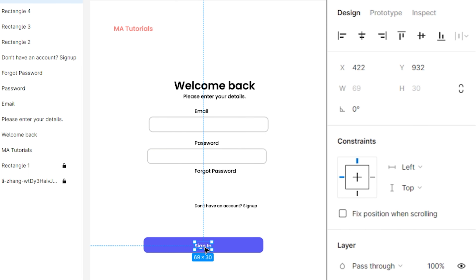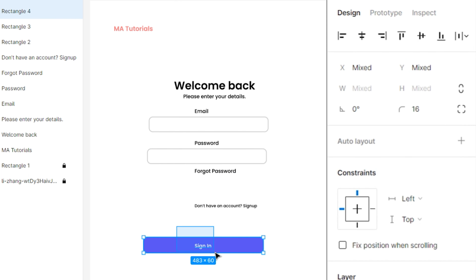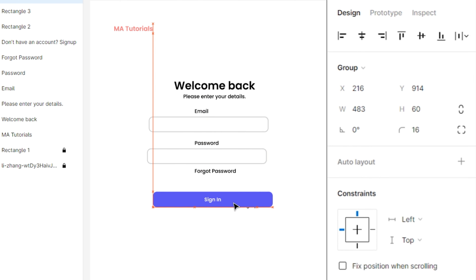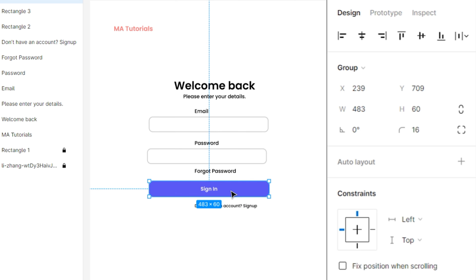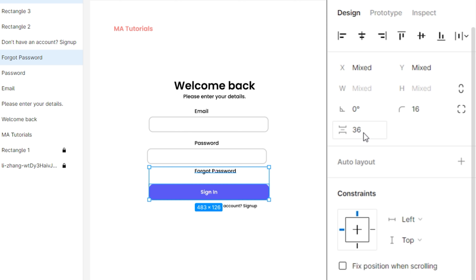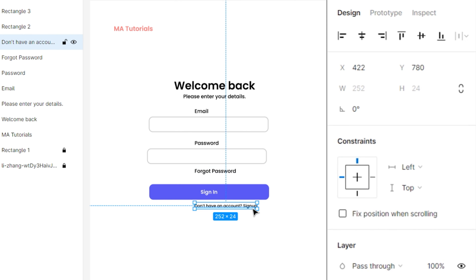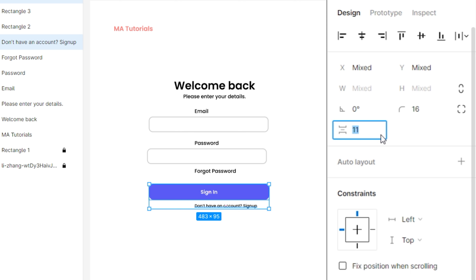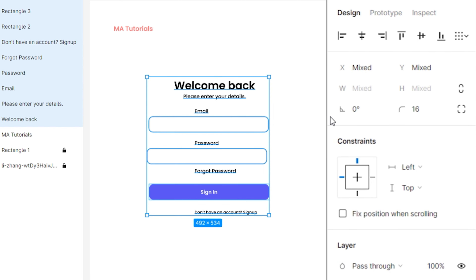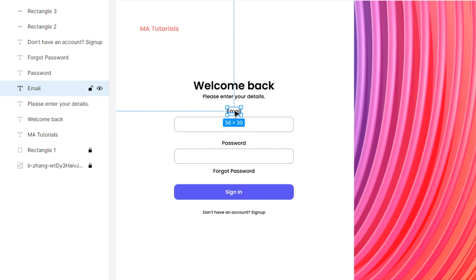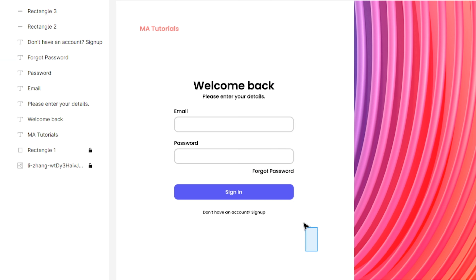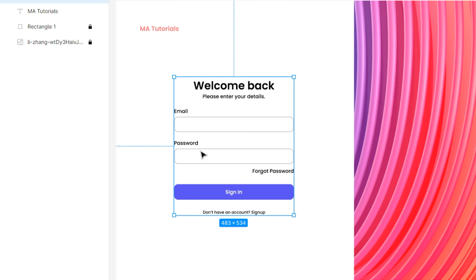Then select the Sign In text and place it inside the rectangle. Select both elements and press Ctrl+G to group them. Then move the Sign In button near to the Forgot Password. After that, select Forgot Password, change its vertical spacing to 36. Finally, select the final text and Sign In button, change its vertical spacing to 36. Select everything and align it vertically. Then change email and password text alignment to left, and forgot password text to right. Then select everything, group it, and align it to the center.